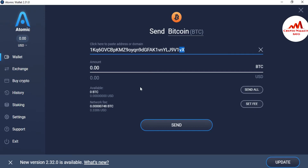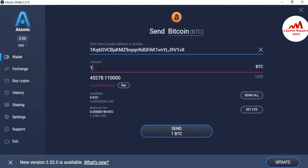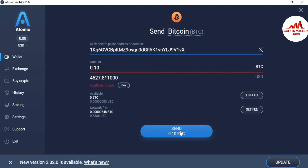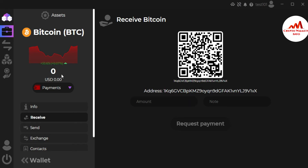Now enter the amount — let's suppose I want to send 0.1 Bitcoin, which equals approximately $4,527 USD. I currently have no balance, which is why an error is shown, but if you have a balance it won't appear. The transaction fee will be 33 USD. After cross-checking your address, amount, and fee, click the send button. The transaction will complete in 30 minutes to one hour and the amount will appear in your Zilcore wallet balance.